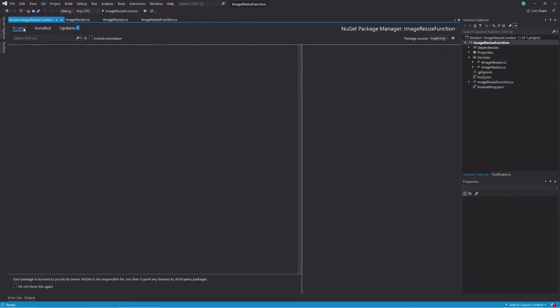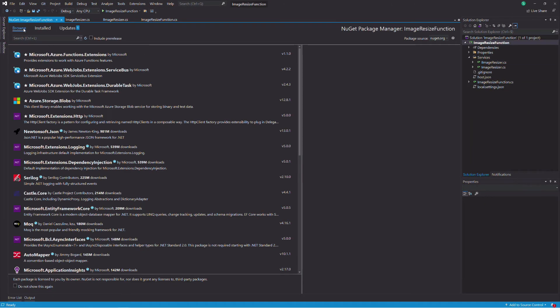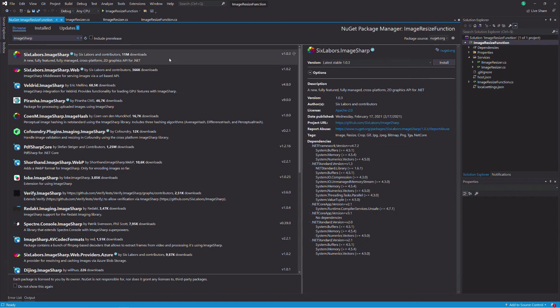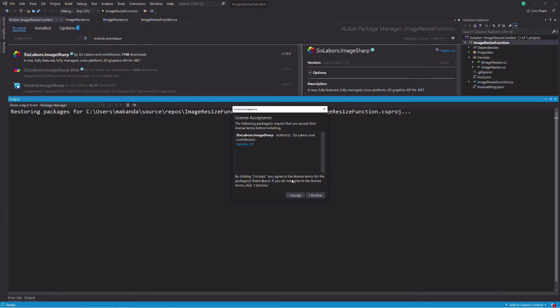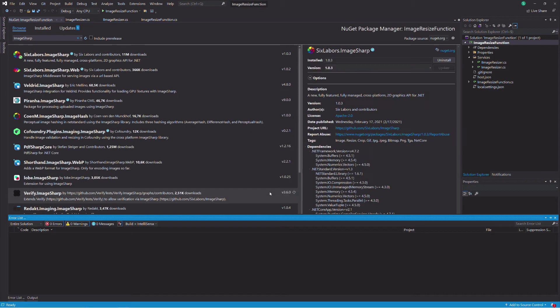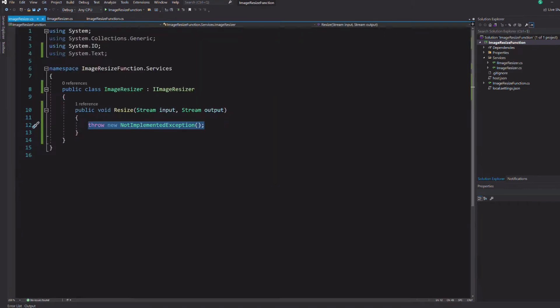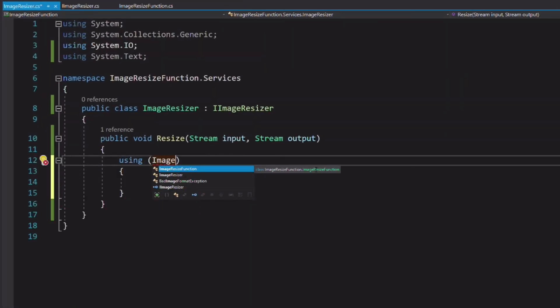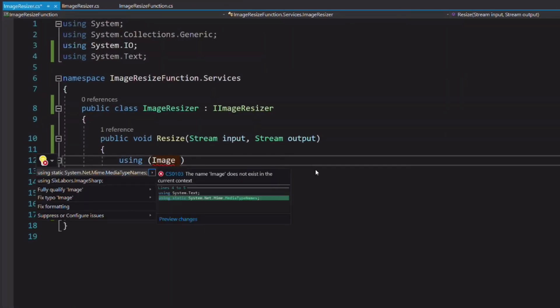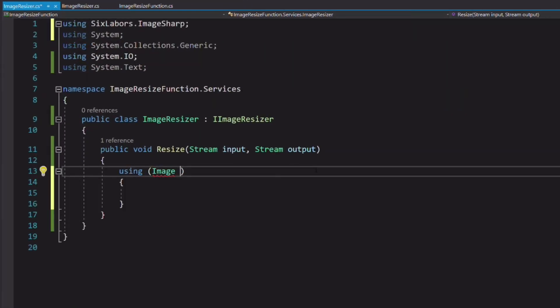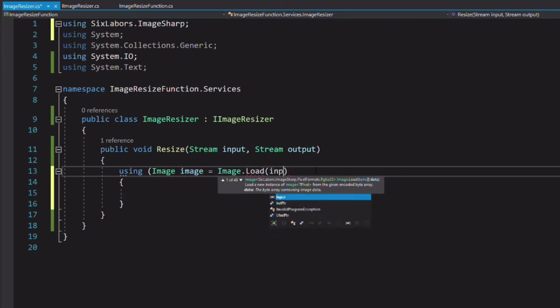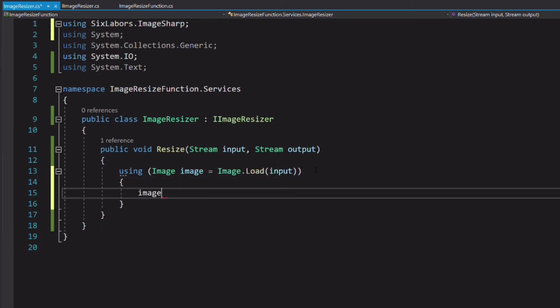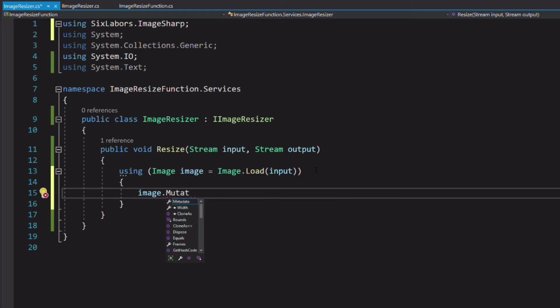Let's add a package that will help resize the image. It is called ImageSharp. Now we can implement the resizing. We load the input stream into an image object. We call the mutate and resize method to resize the image in place.